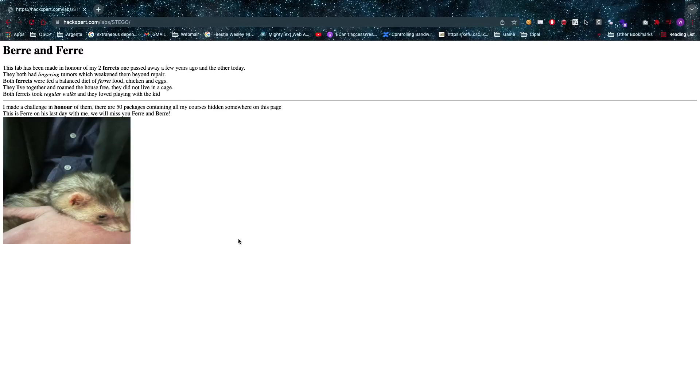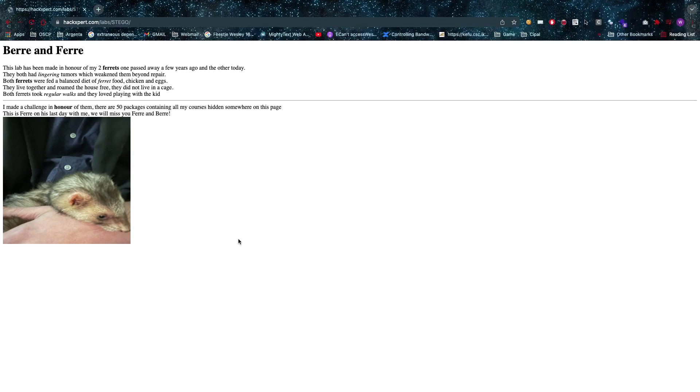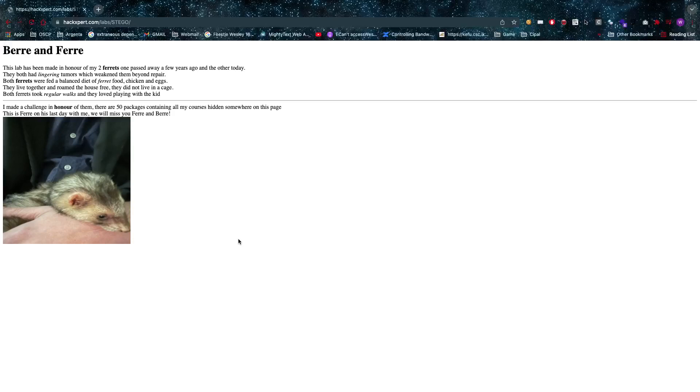All right ladies and gentlemen, welcome amazing hackers. Hope you're doing well today. The vulnerability I wanted to show you today is steganography. Now what is steganography you might be asking? It's the art of hiding messages in images.